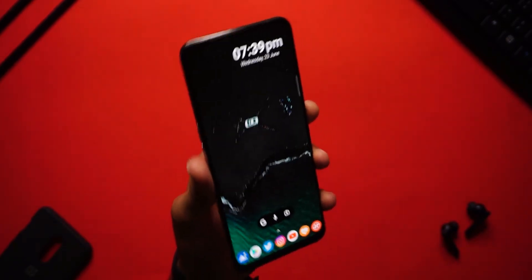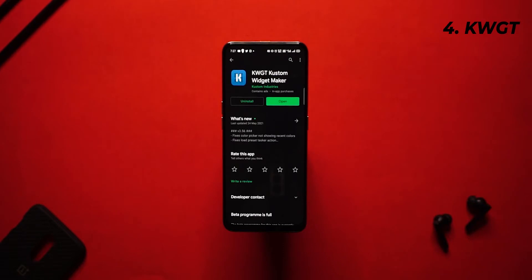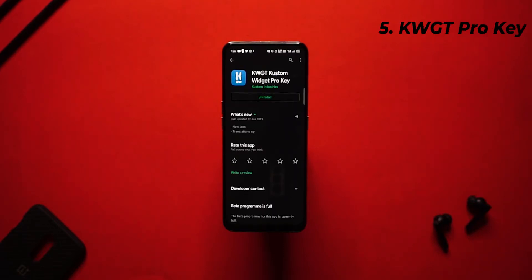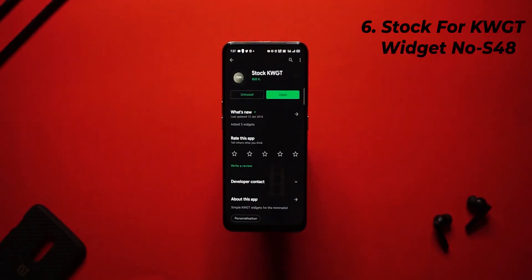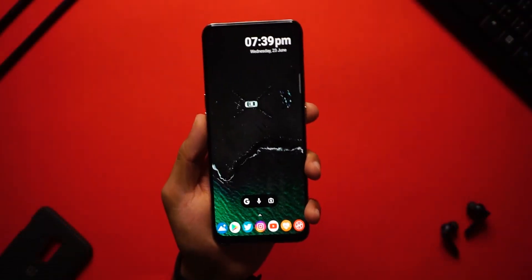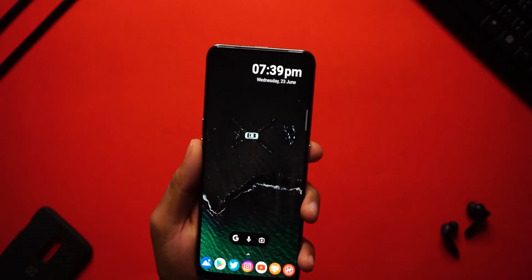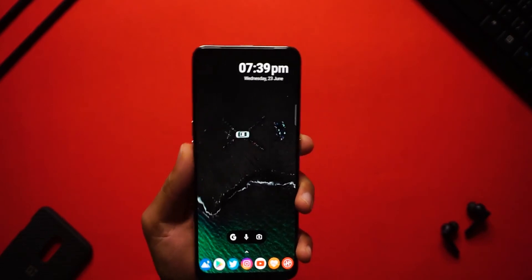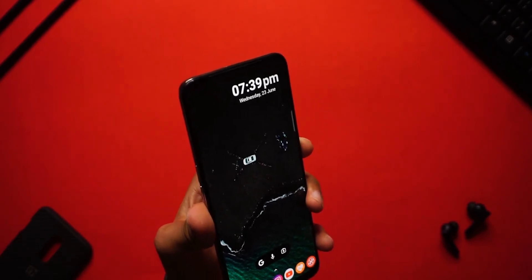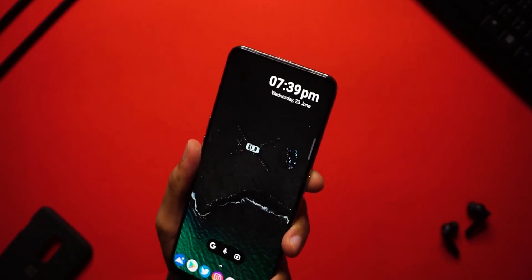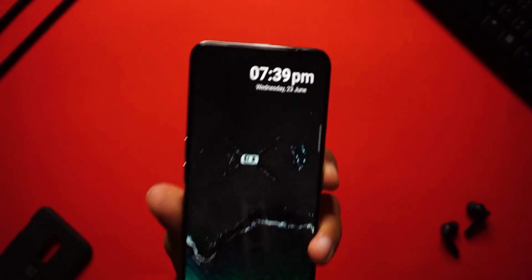Speaking about widgets, you will require KWGT and the pro key for this home screen setup. For the plugin, you will require Stock for KWGT, and the widget number is S48. This particular widget shows the time, day, and date in a really bold font, so it looks really clean.